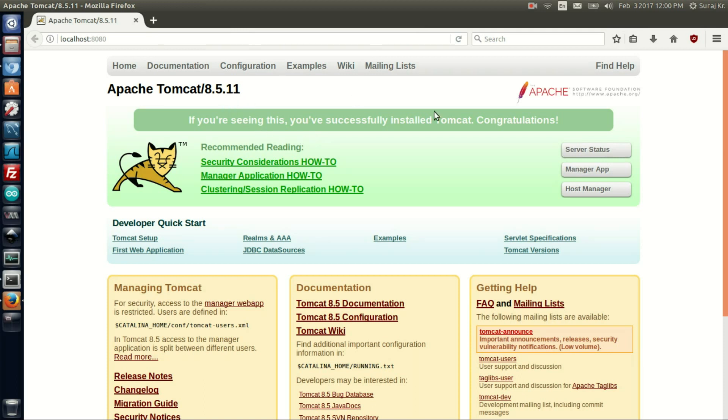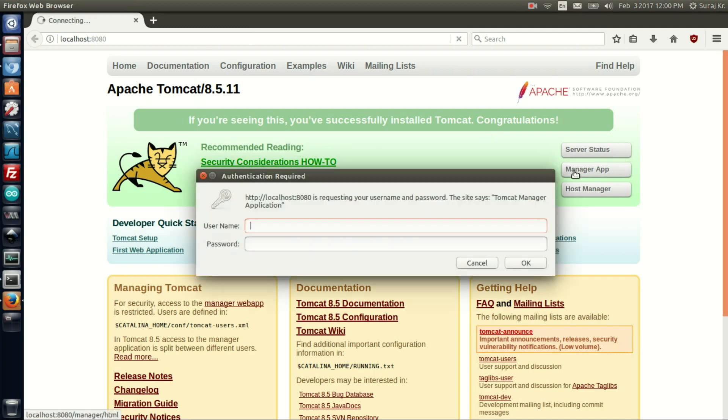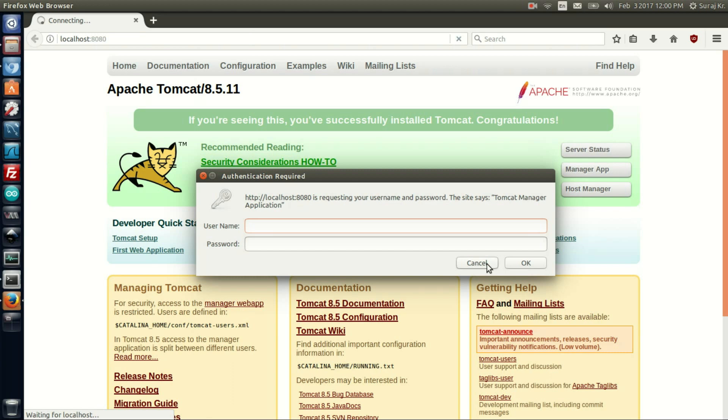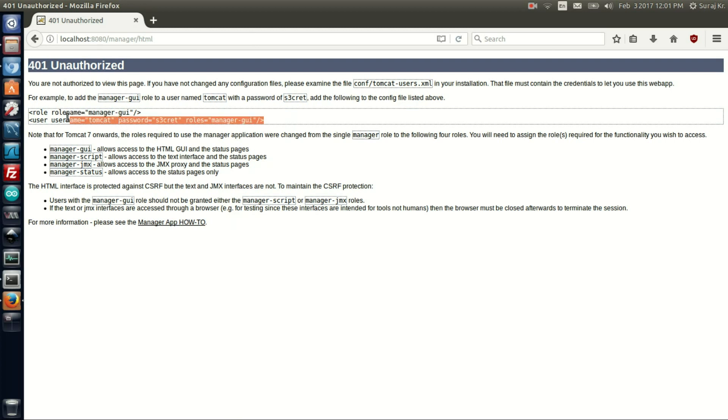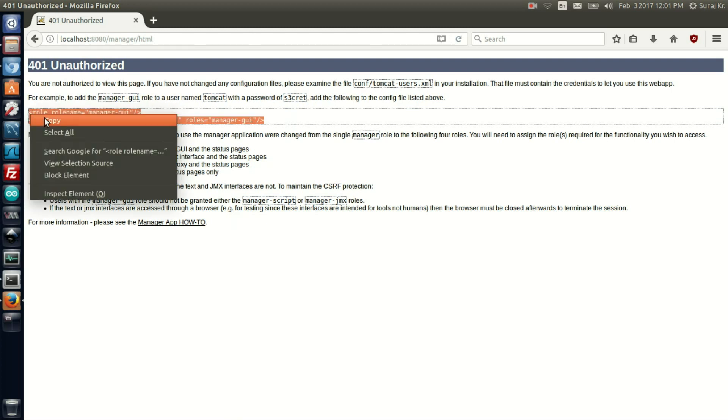To change the password, let's say I am interacting with the manager app and entering some username and password. It's not authenticated, so click on cancel. By default, the username is tomcat and the password is secret. In order to change the password to your own choice, copy the path to the XML.